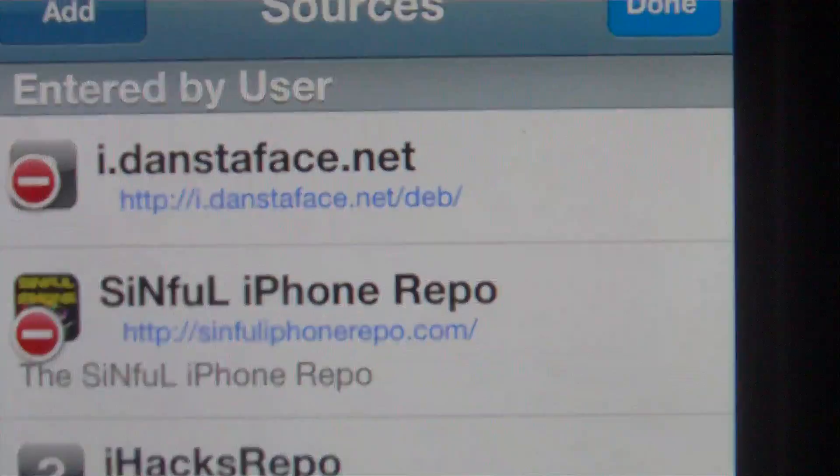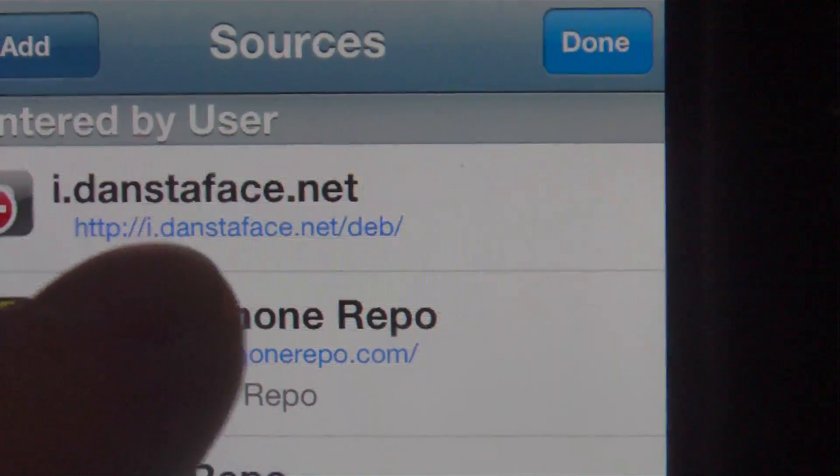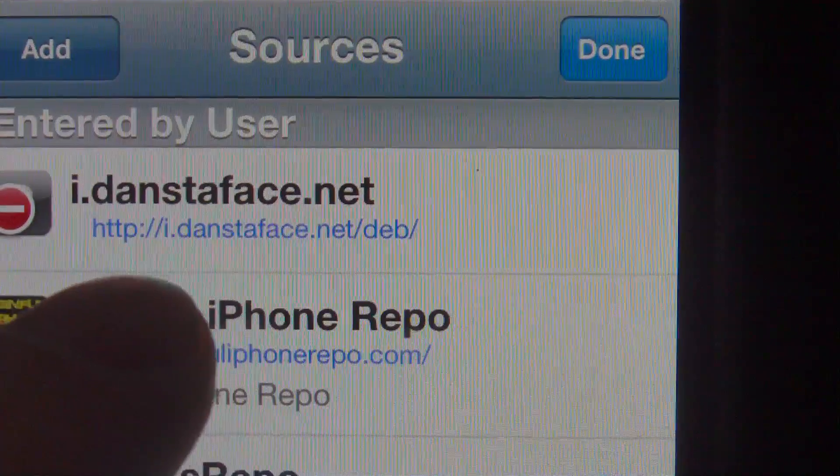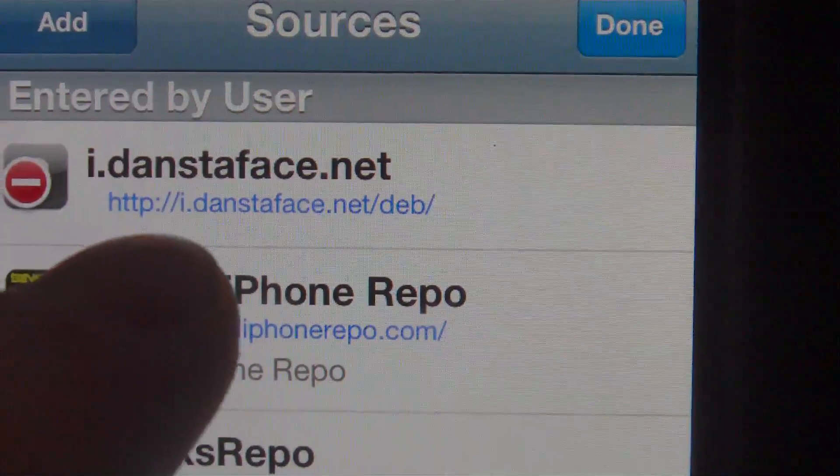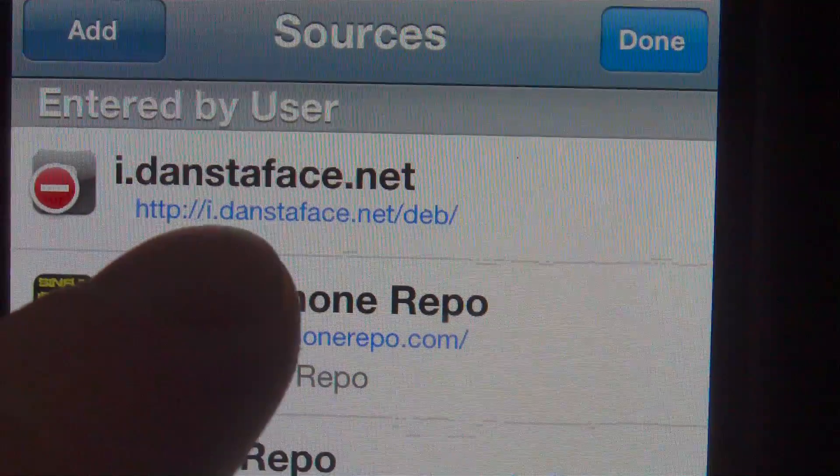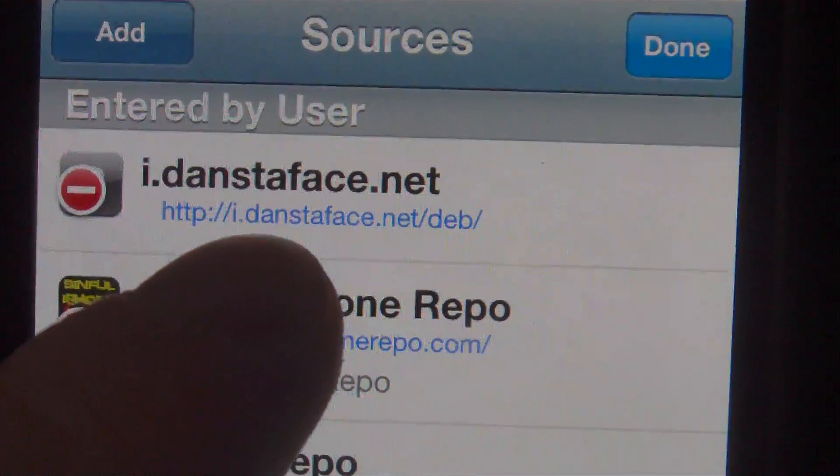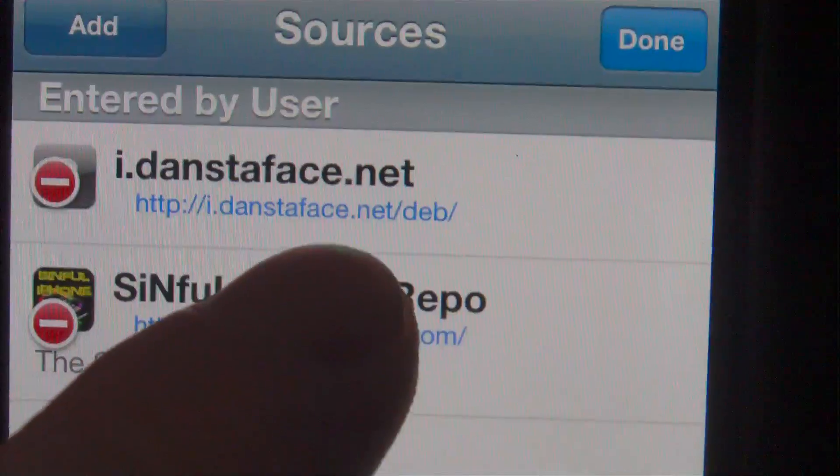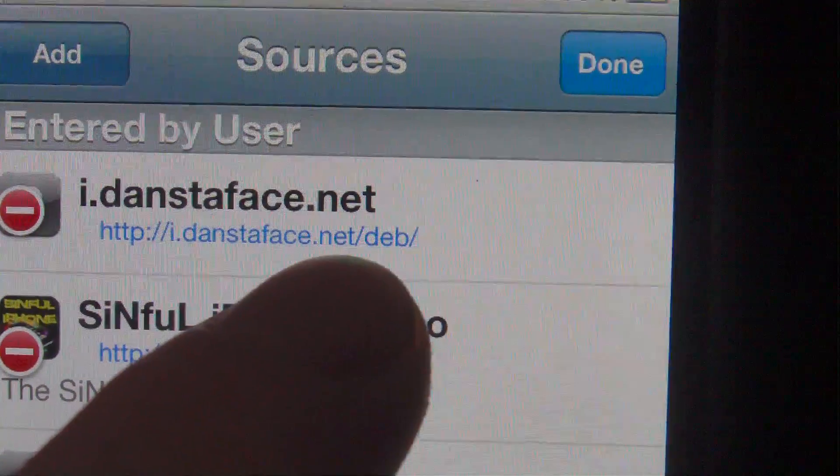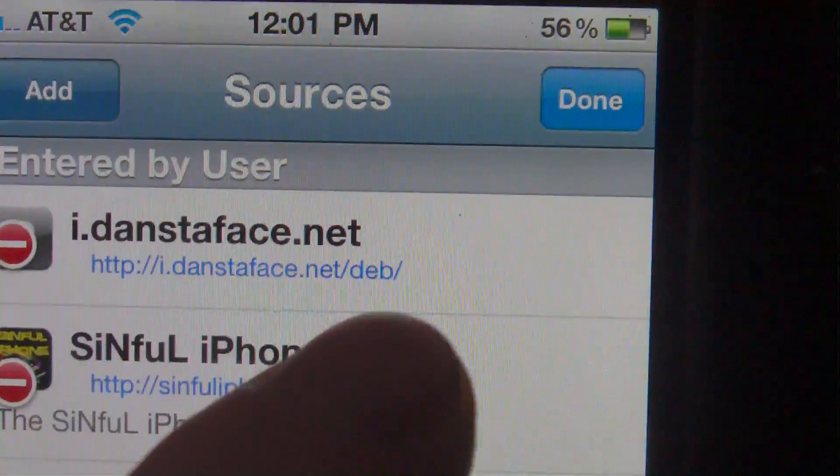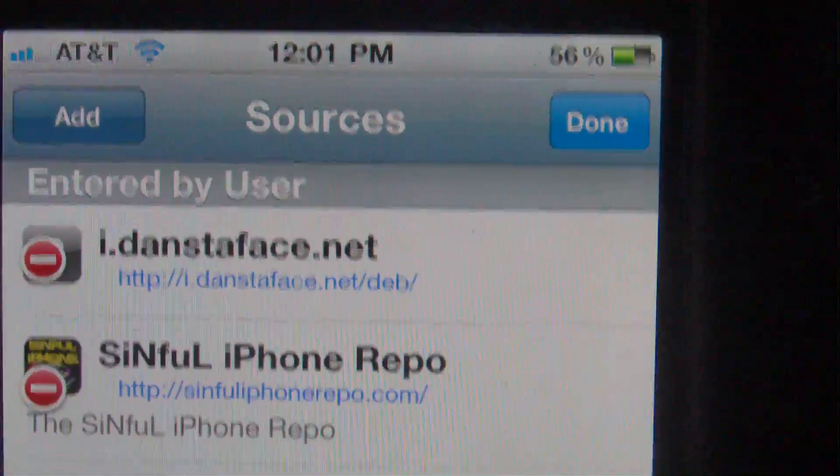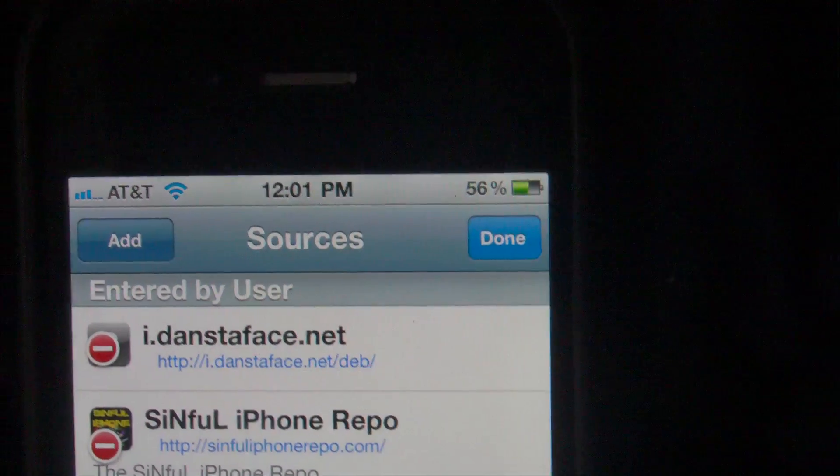Now the source that you need, let me get closer here, is this one right here which is http://danstaface.net/deb/.